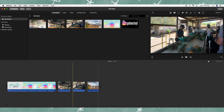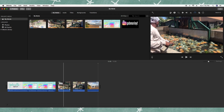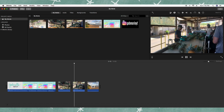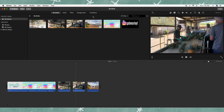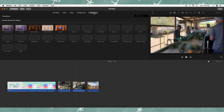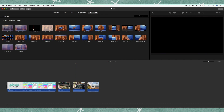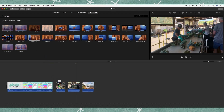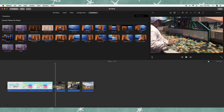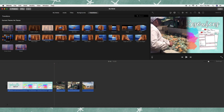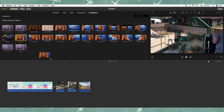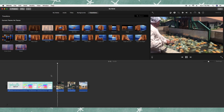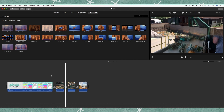Next, you can add transitions between clips. Say you want a smoother transition instead of just an abrupt jump — you can go up here to the transitions that iMovie provides. You can preview them here. I'm going to use a Wipe Right between my intro and my first clip, then Wipe Up and Wipe Left. Now you can play it and see the transitions in action.